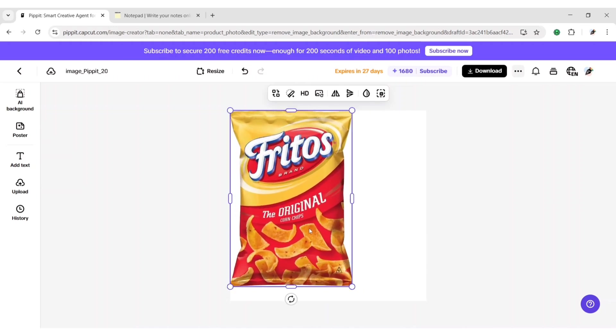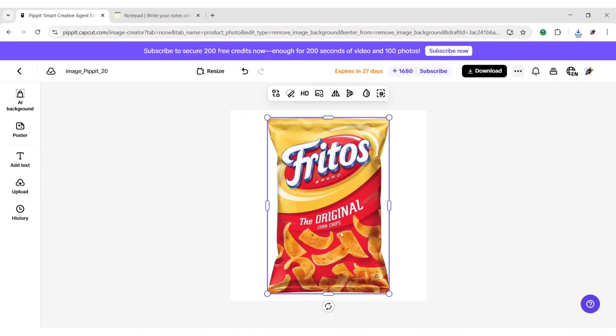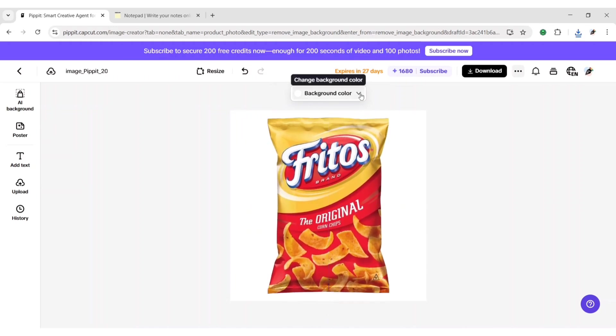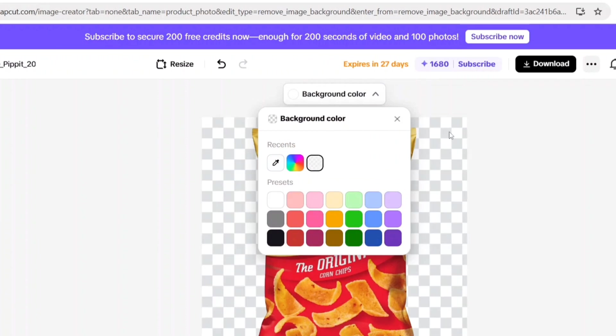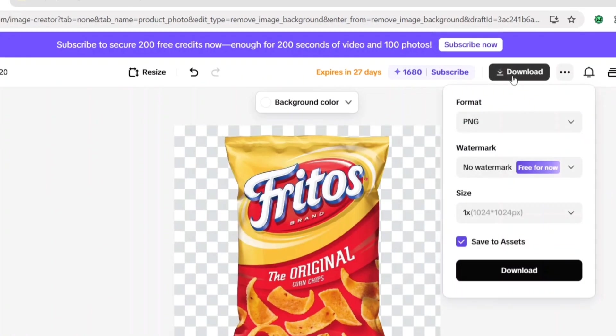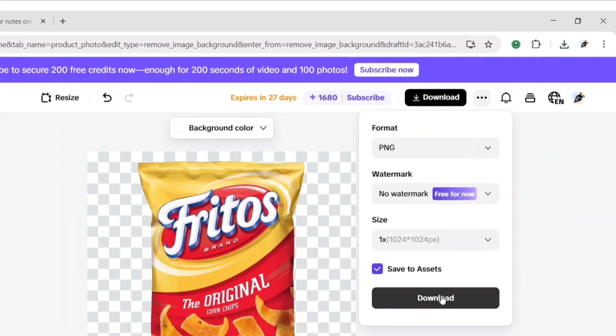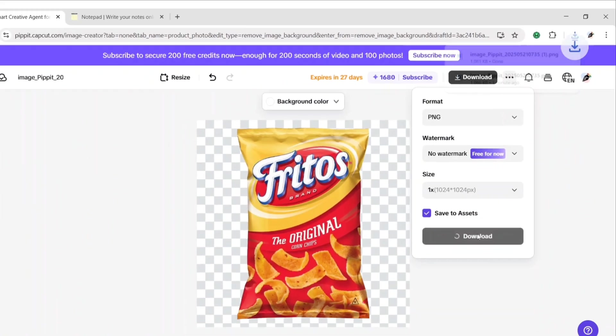Adjust your image on the canvas. Change the background to transparent. Click on download to download your transparent image.